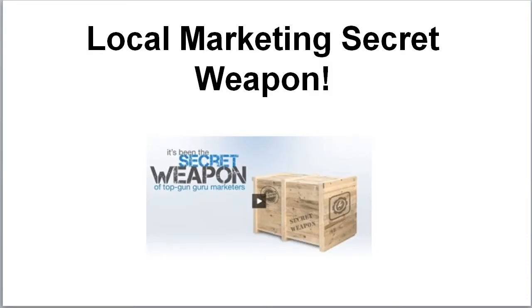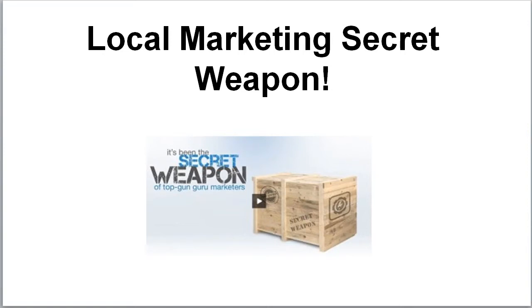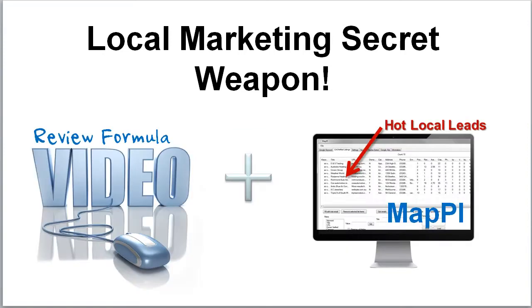Really, it is our secret weapon. It's been like that for quite a while, and we've been putting it together with the other component of finding those leads but then also attracting those local clients, converting them to become our clients. That has been with the video review formula plus Mappy.